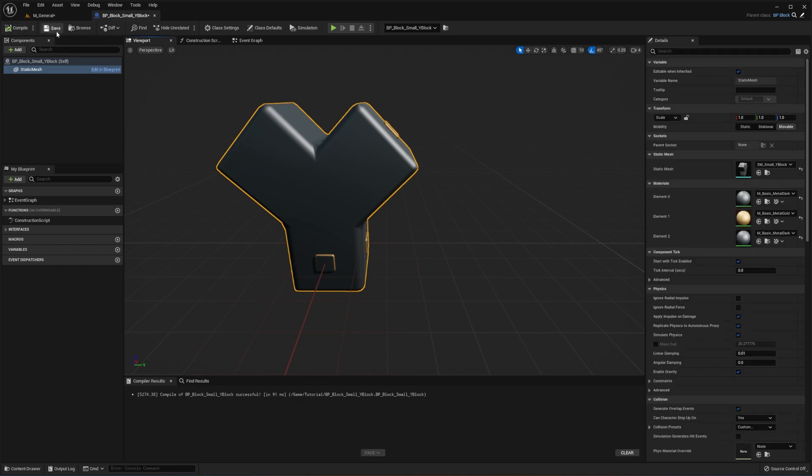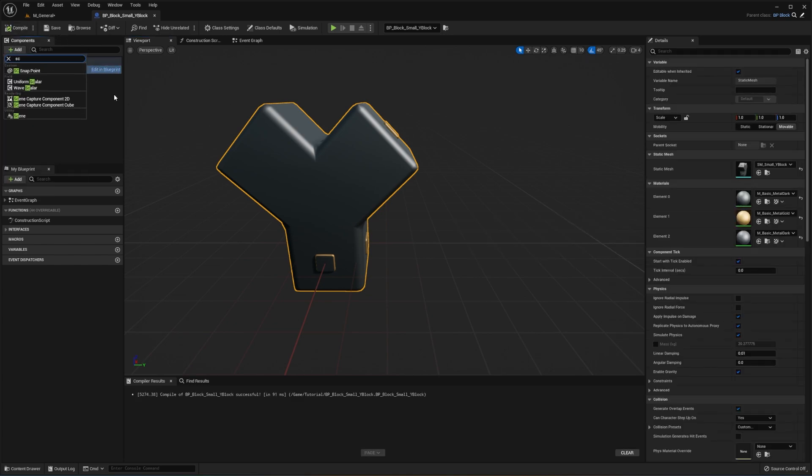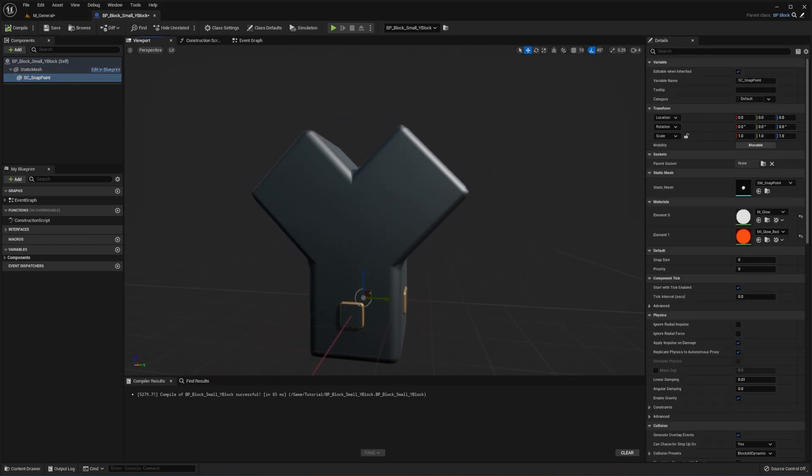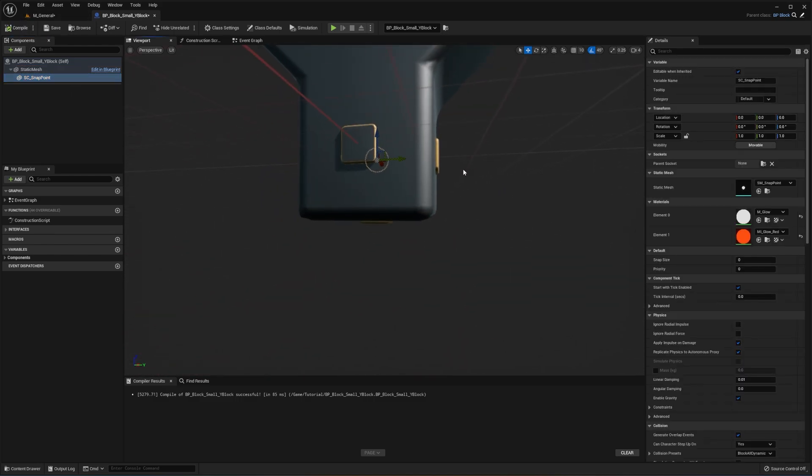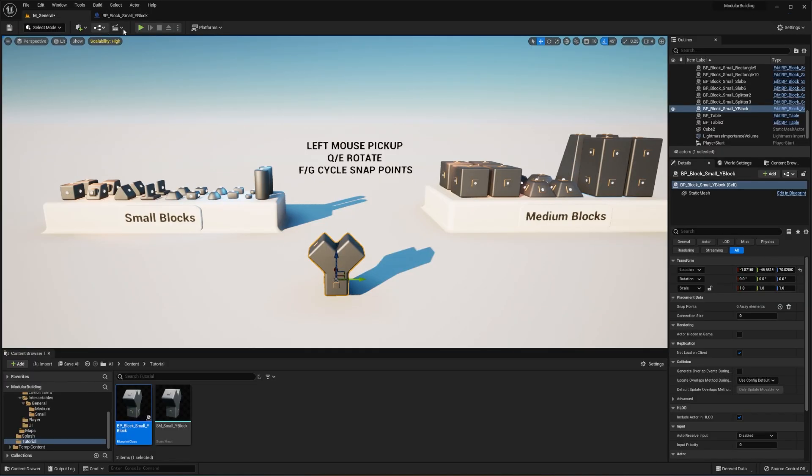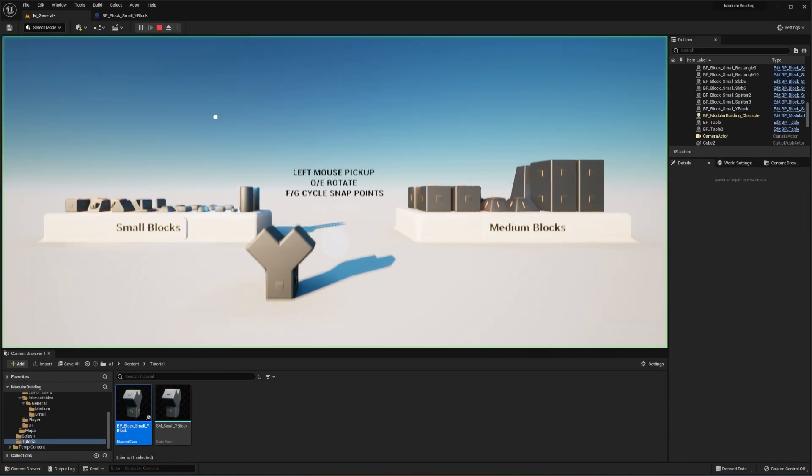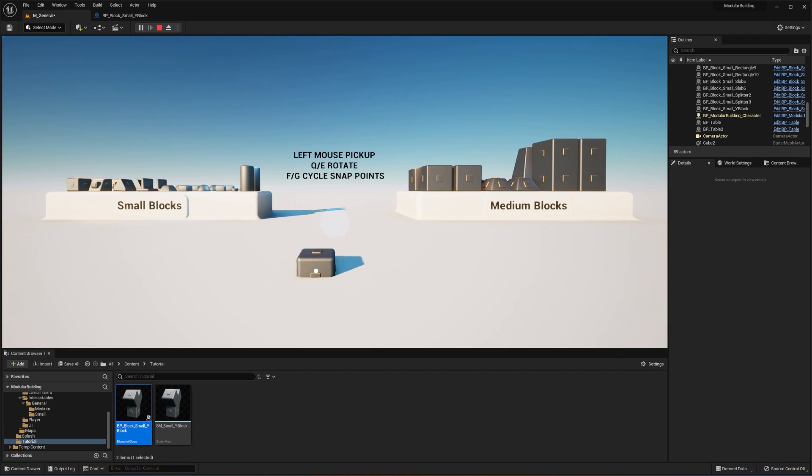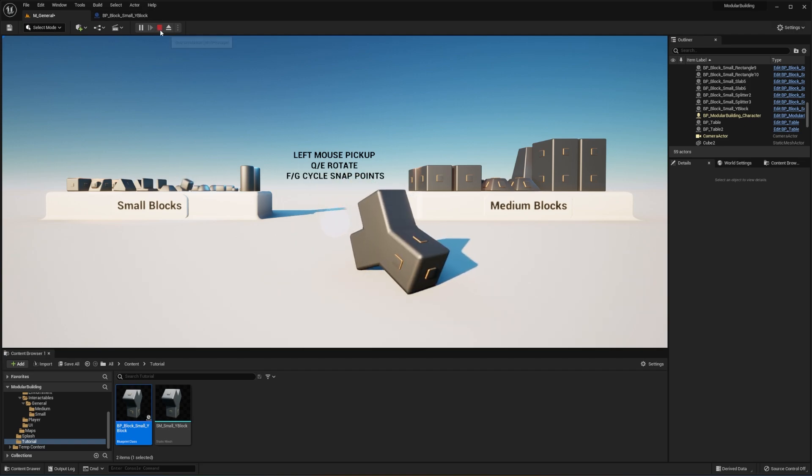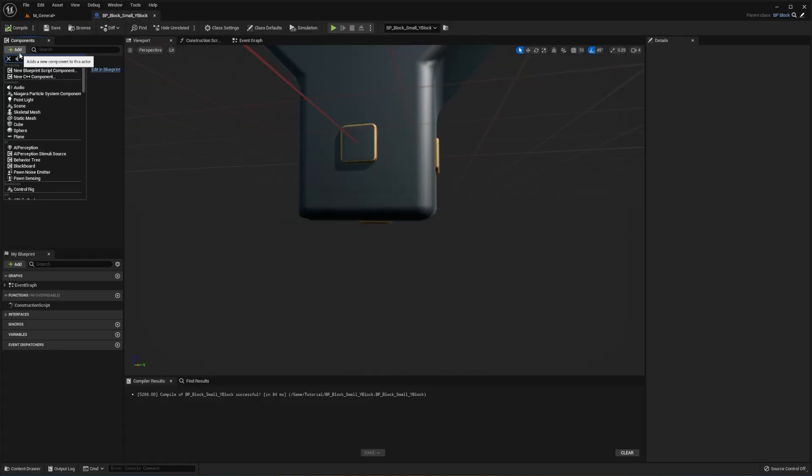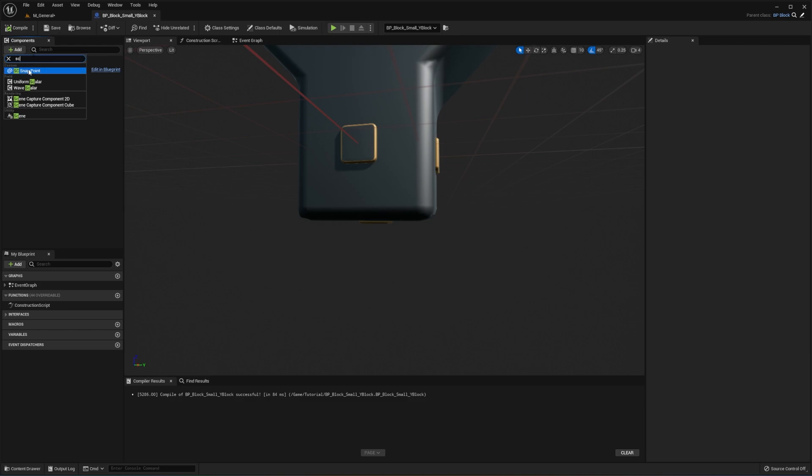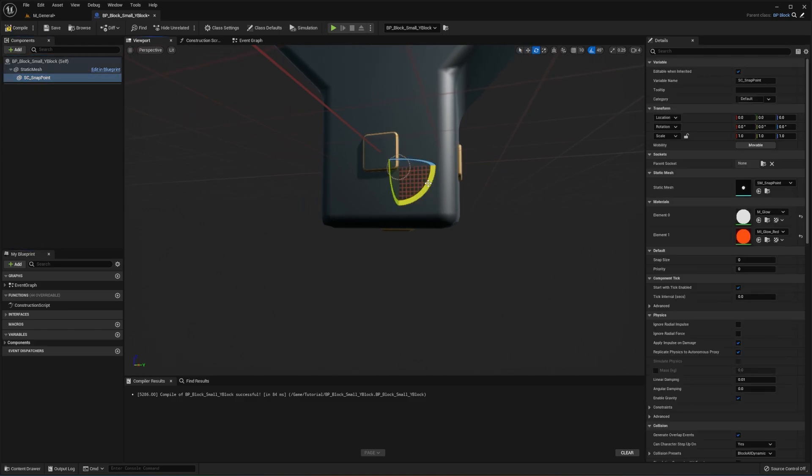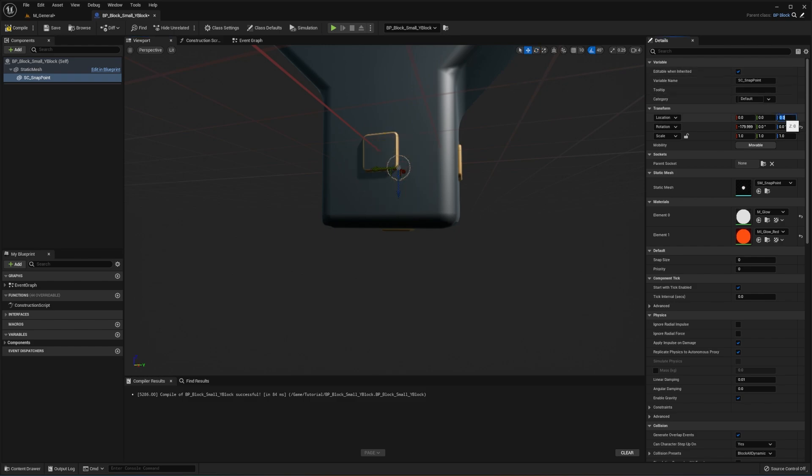So by default, you need at least one snap point. If you don't have a snap point, I'll demonstrate that now. It will actually just take the origin point of your actor. And obviously that does not look good. You could still rotate it, but you can't cycle between any snap points and the rotation will be incorrect. So I'll show you one snap point and then I'll add the rest. So let's rotate that 180 degrees and move this to negative 12.5.